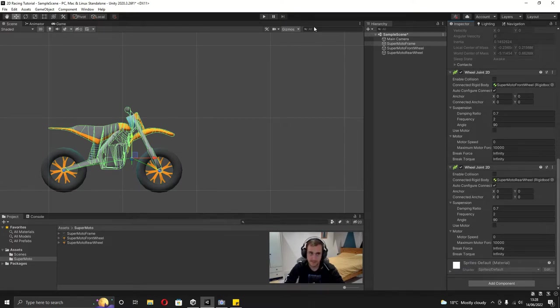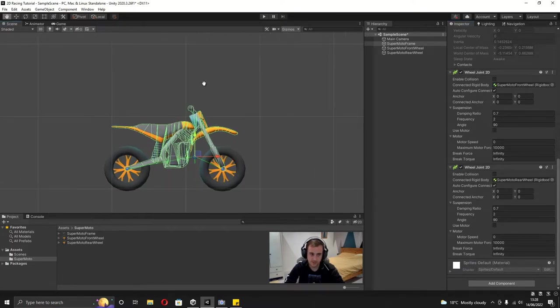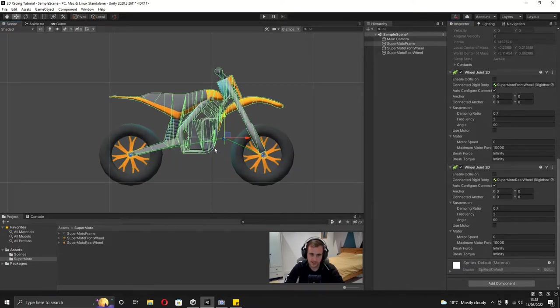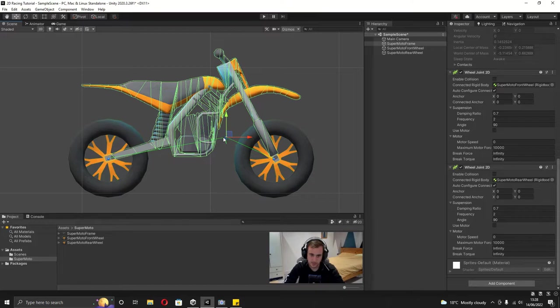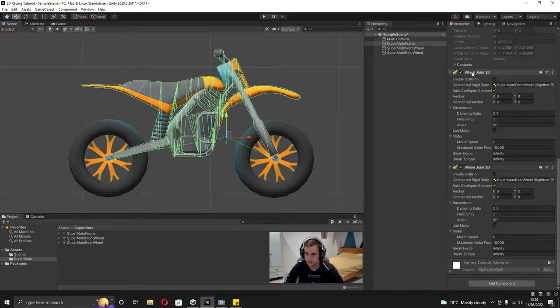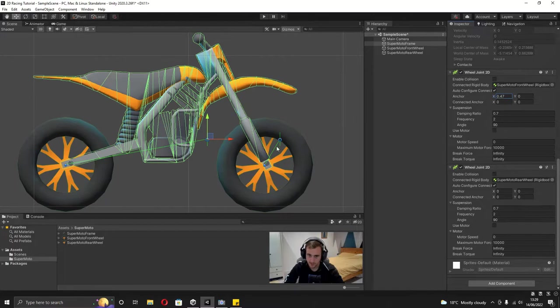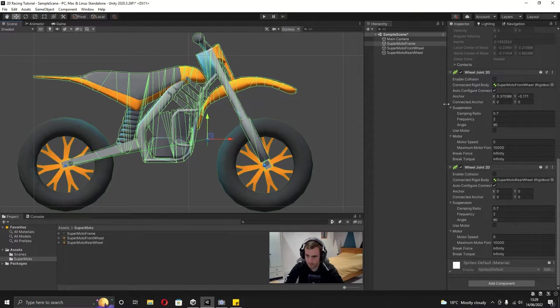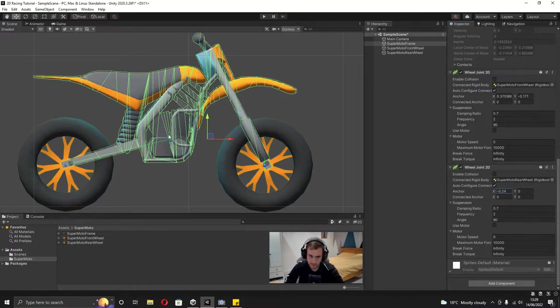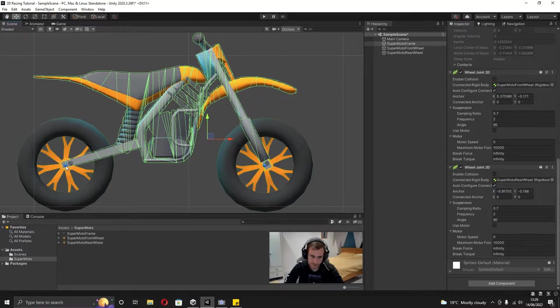Make sure you've got gizmo selected on your scene view and you can see this anchor point is in the middle here, which isn't where it's supposed to be. So if we go onto the first wheel joint here and just change this anchor point a little bit until it's off the center, we can drag it to this middle point here. Then same again for the other wheel joint 2D - change the anchor a little bit and then grab it and put it to the center of the wheel.